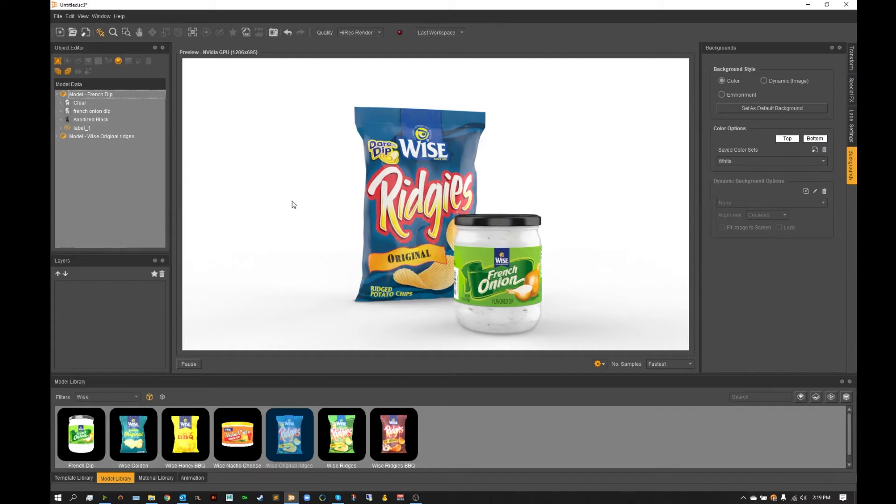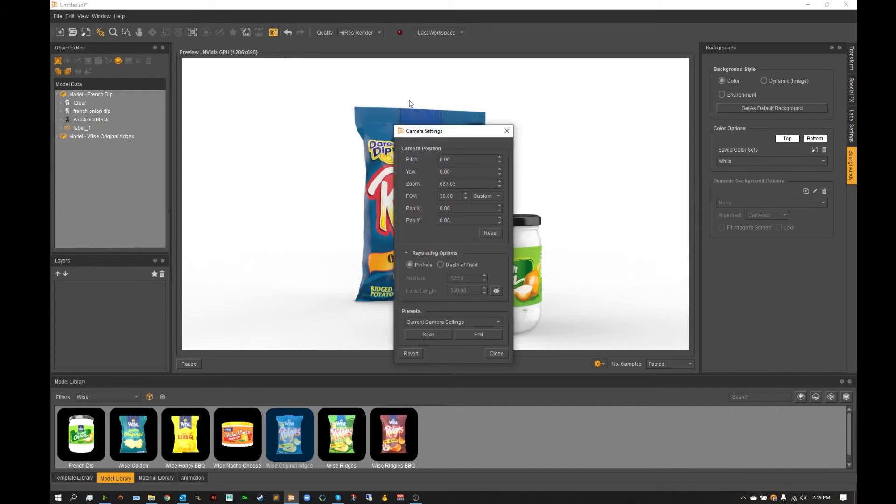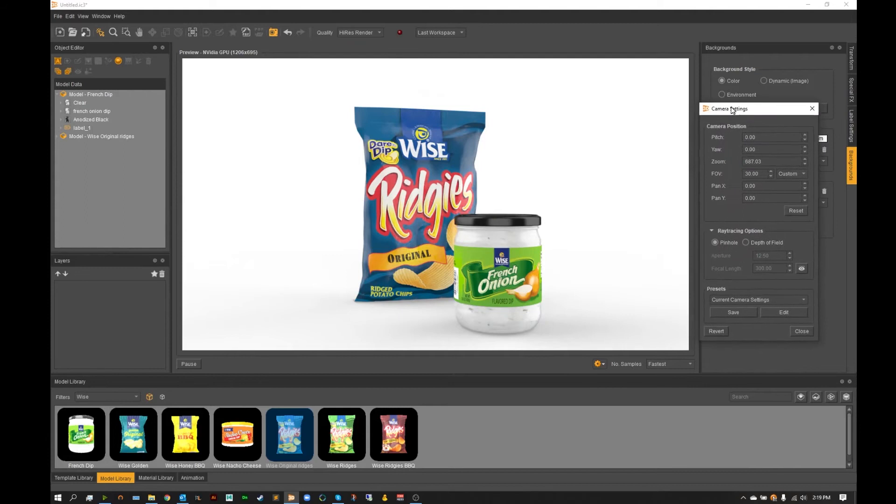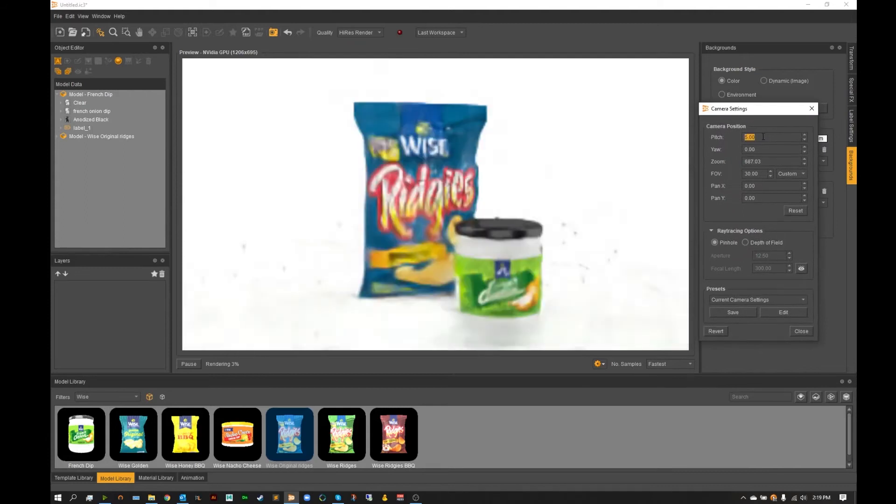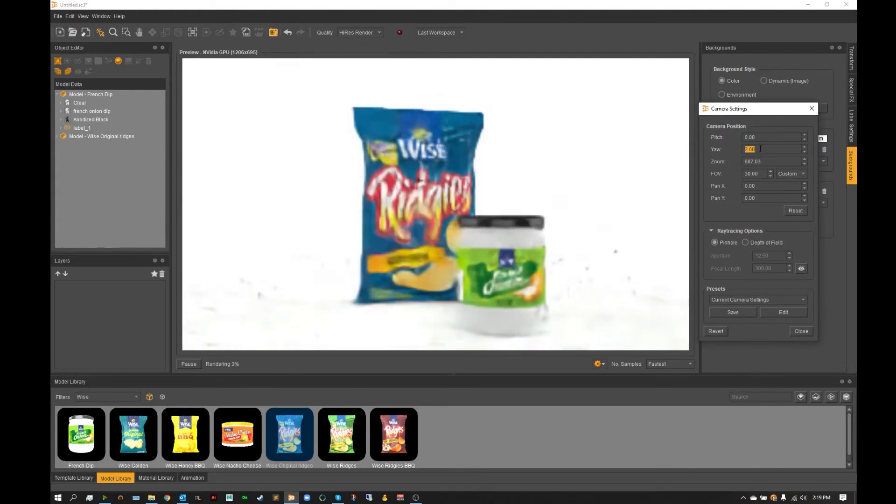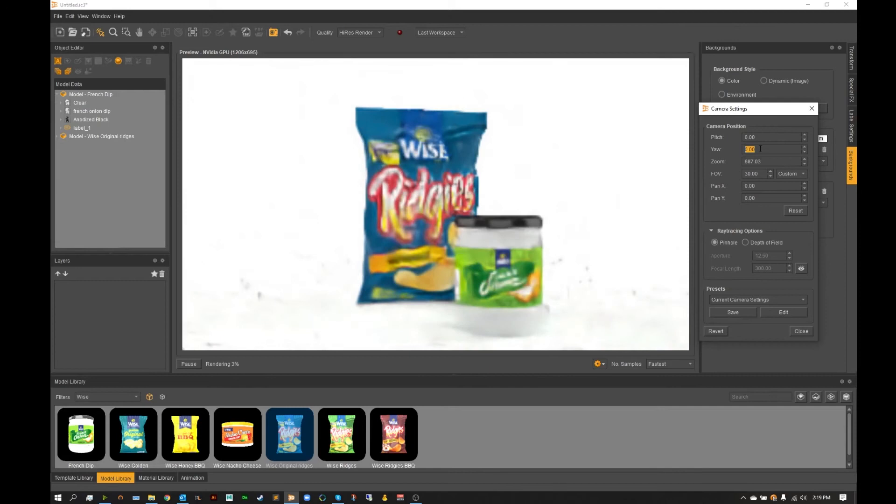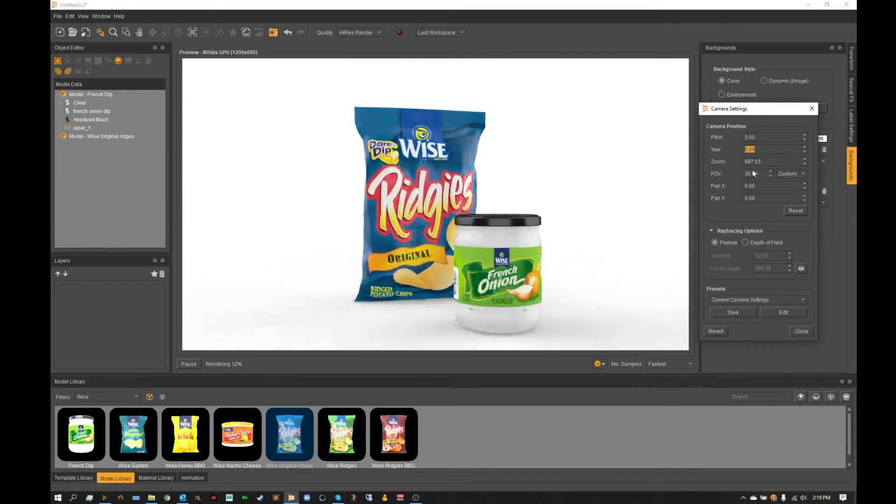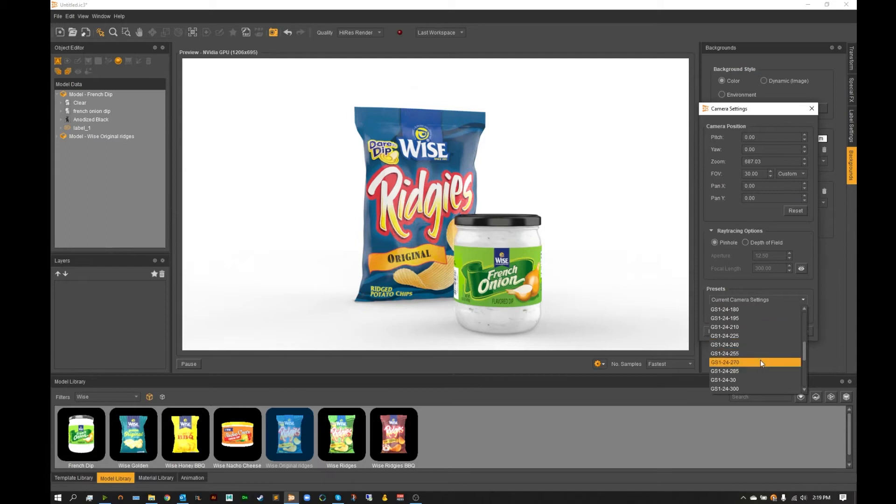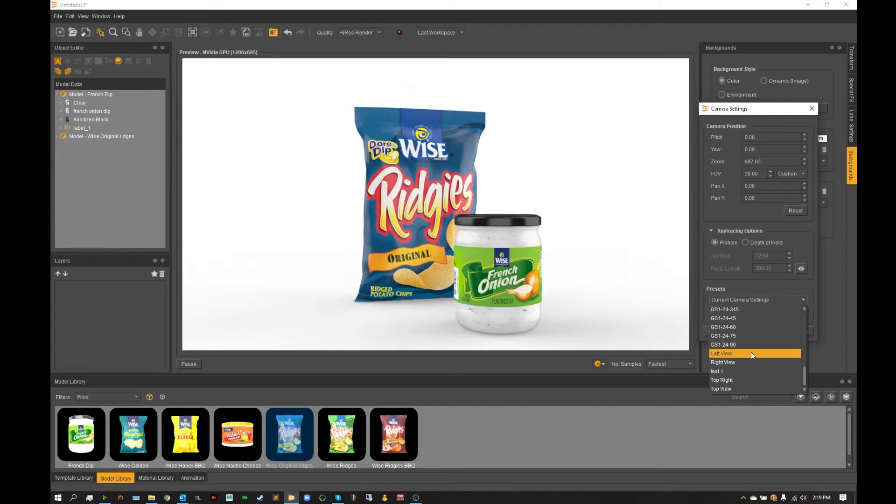From here now let's go over to our camera options and play around with that depth of field option I was telling you guys about. So if we open up our camera settings from pitch to yaw to zooming, FOV, panning, any of these can be changed and any of these can be saved as a preset, meaning you can get all your GS1 presets in here or any of those custom presets that you might need.